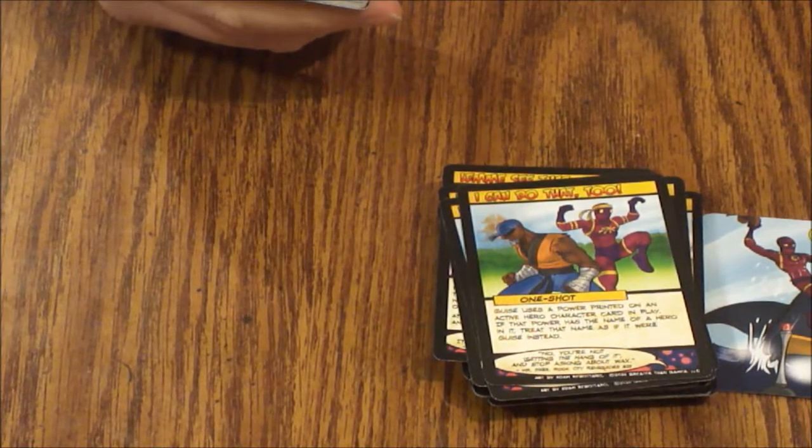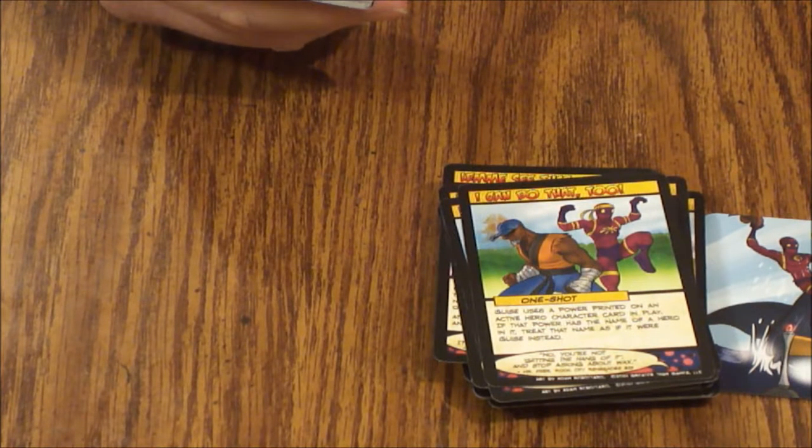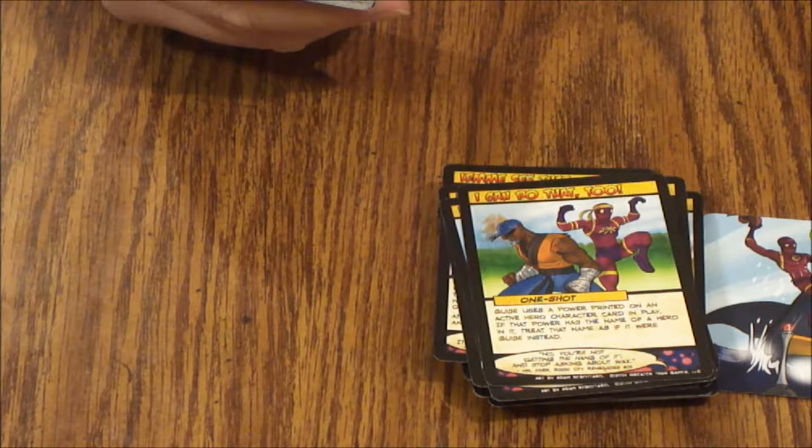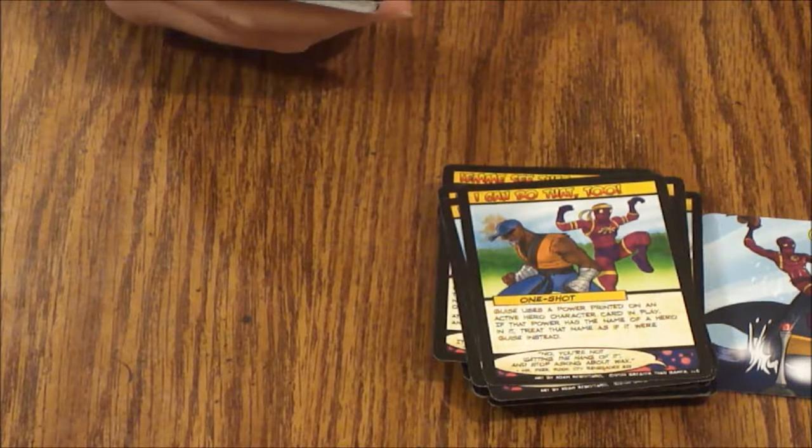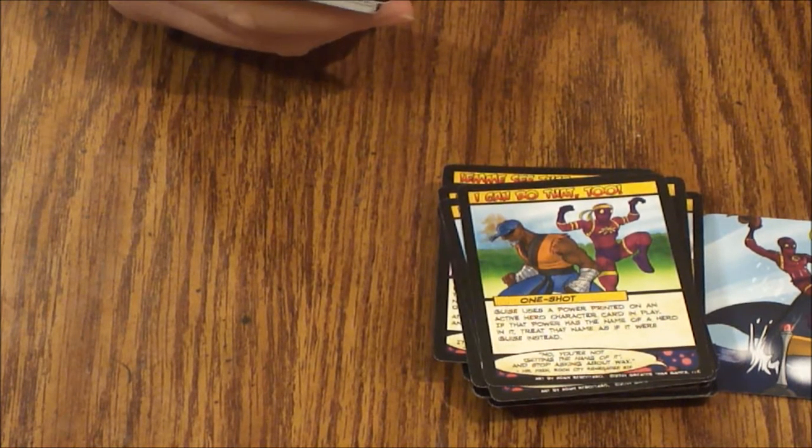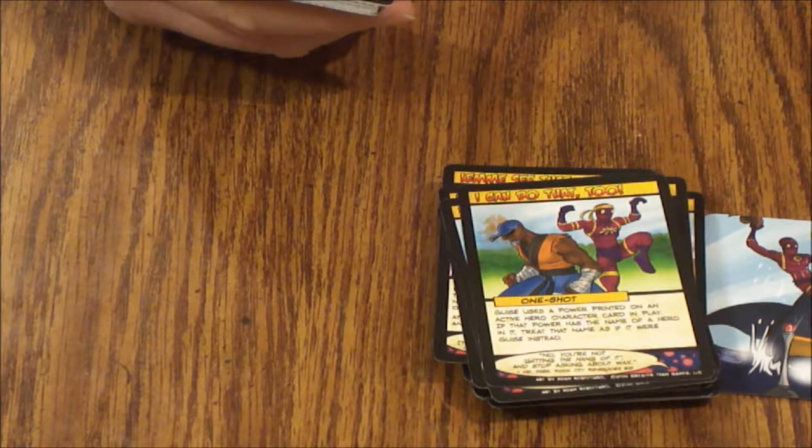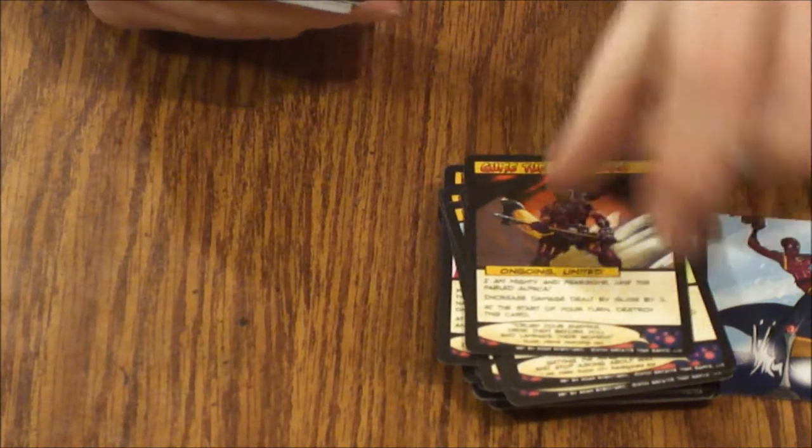Guise the Barbarian. Ongoing limited. I am mighty and fearsome like the fabled alpaca. Increase damage dealt by Guise by two. At the start of your turn destroy this card.